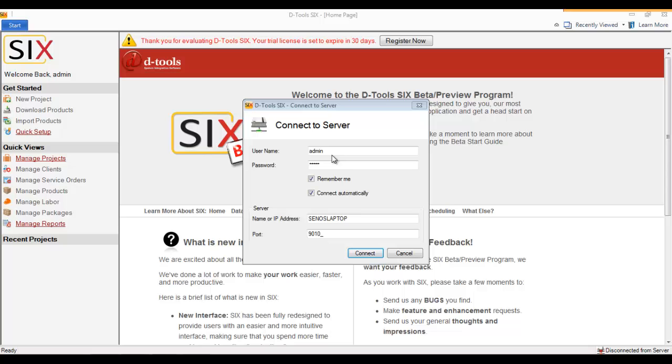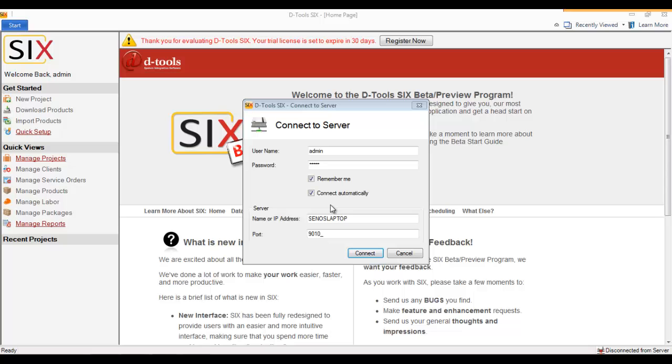The Remember Me option will make it so you don't have to enter your username and password each time you log in. The Connect Automatically option means that every time you launch a SIX client moving forward, it will automatically attempt to connect to the server and you won't have this login form.